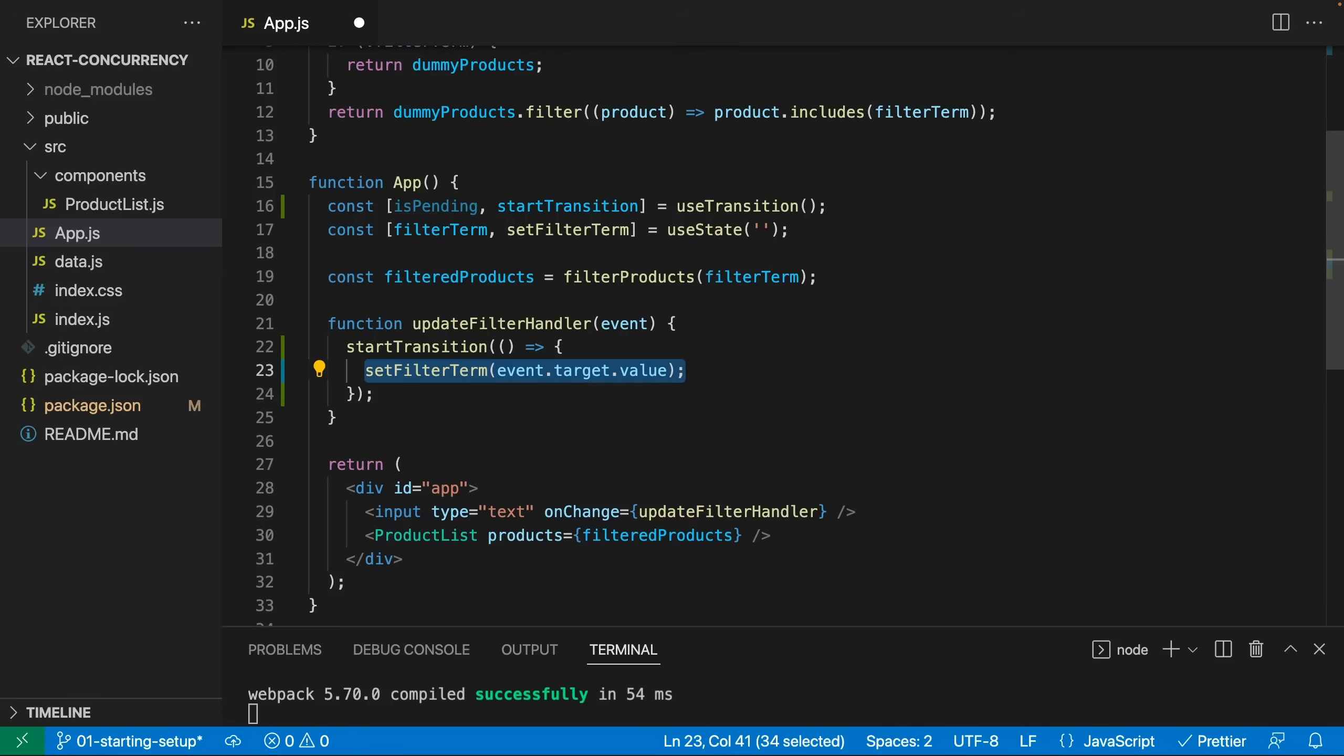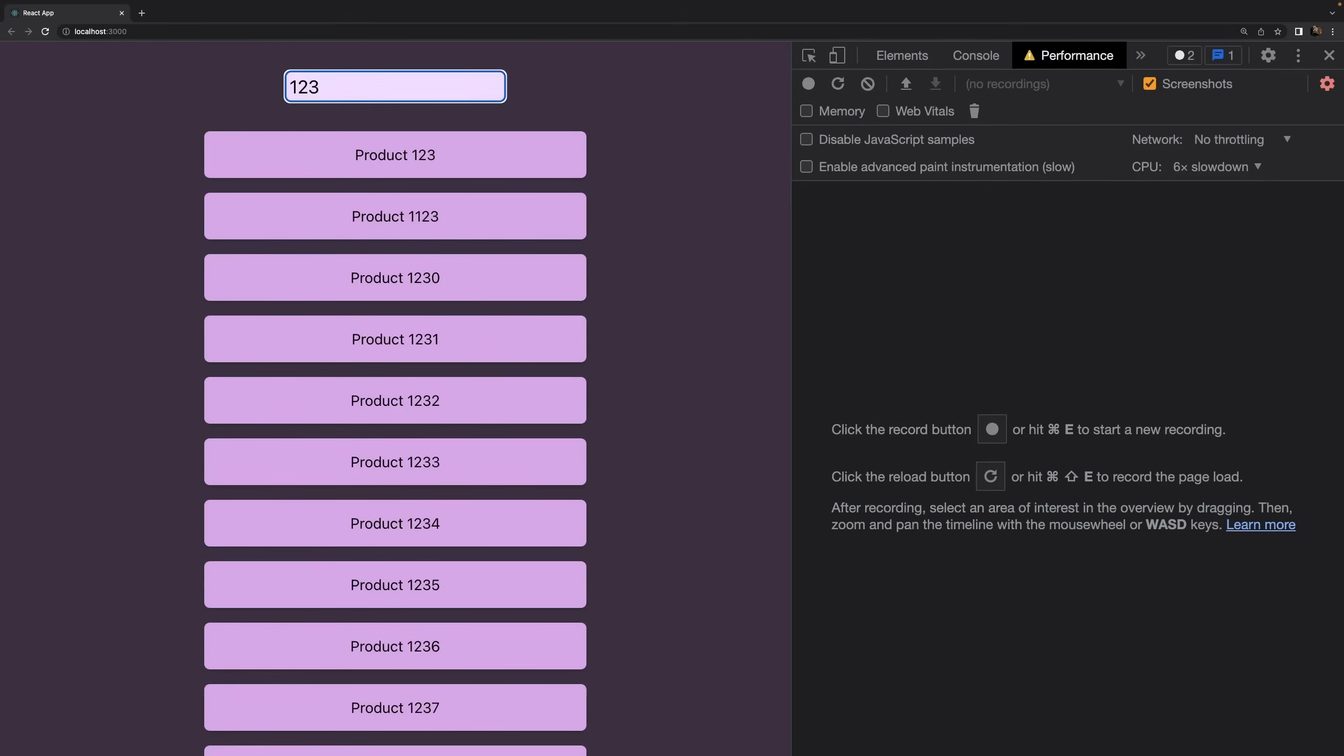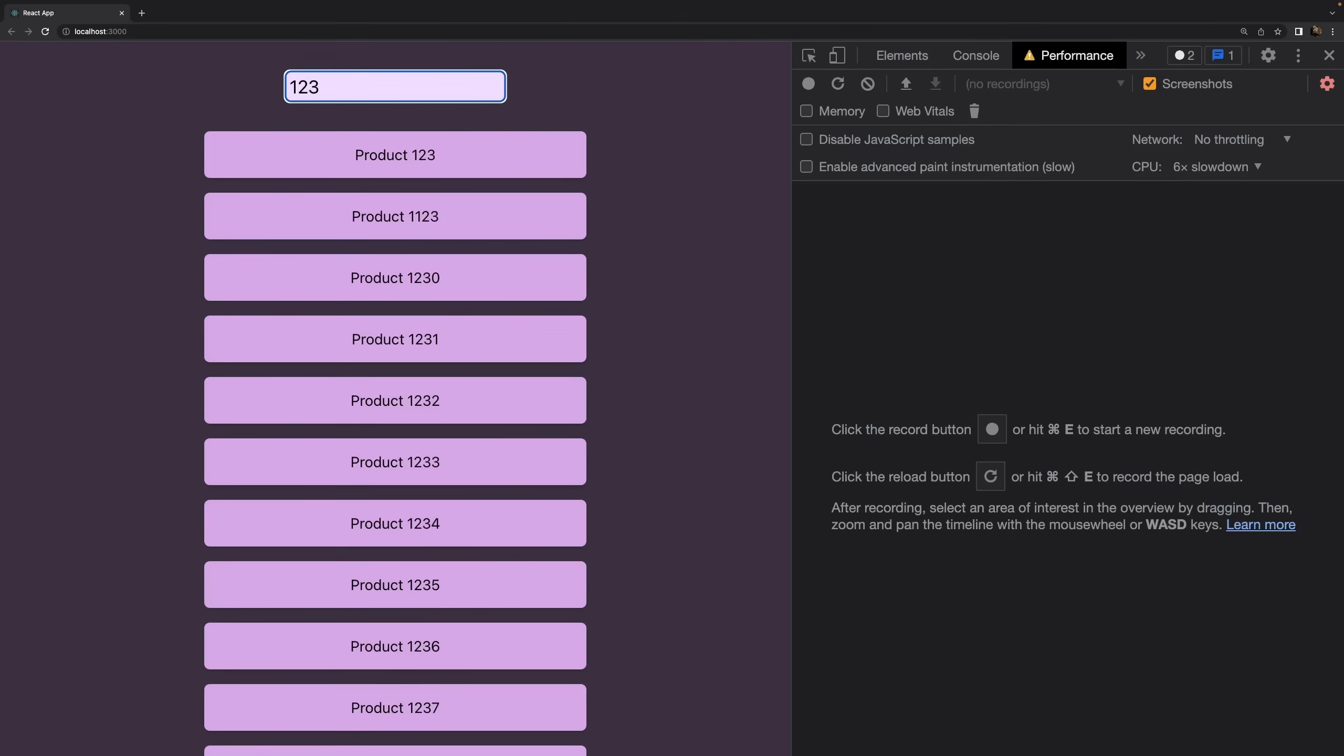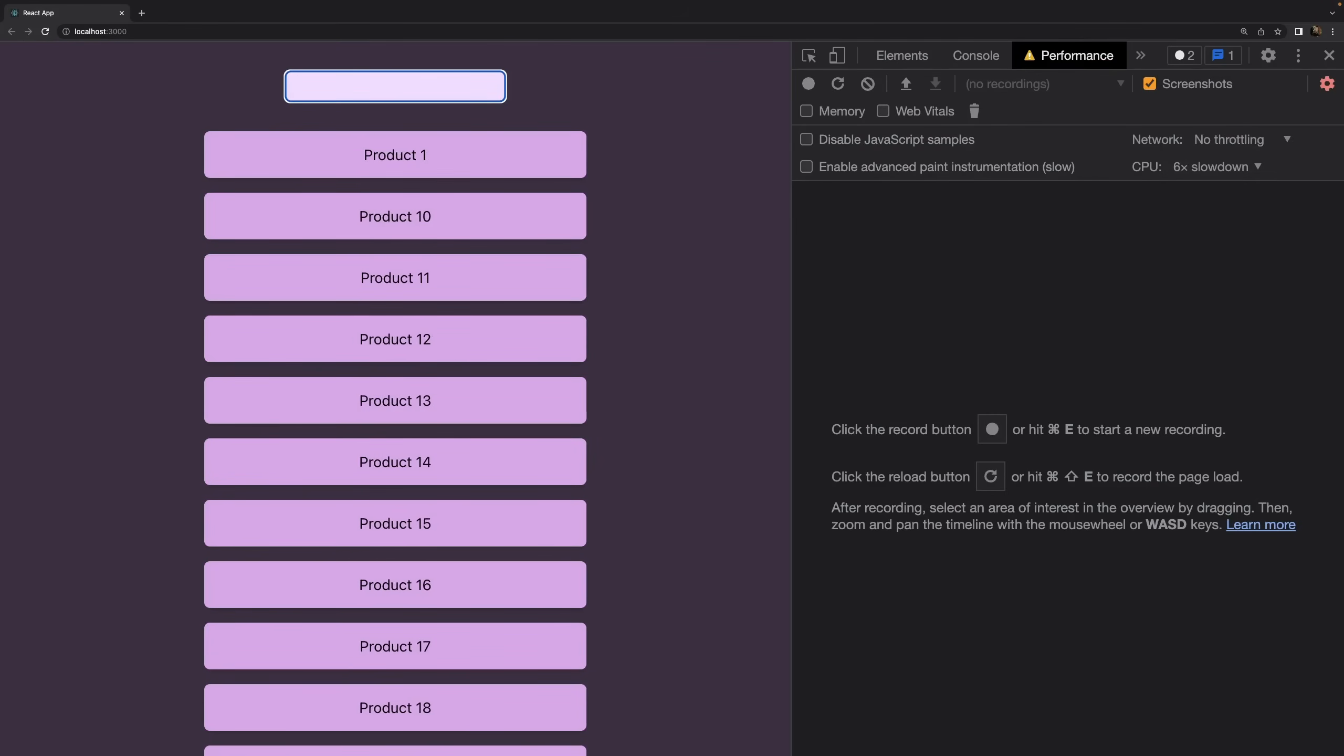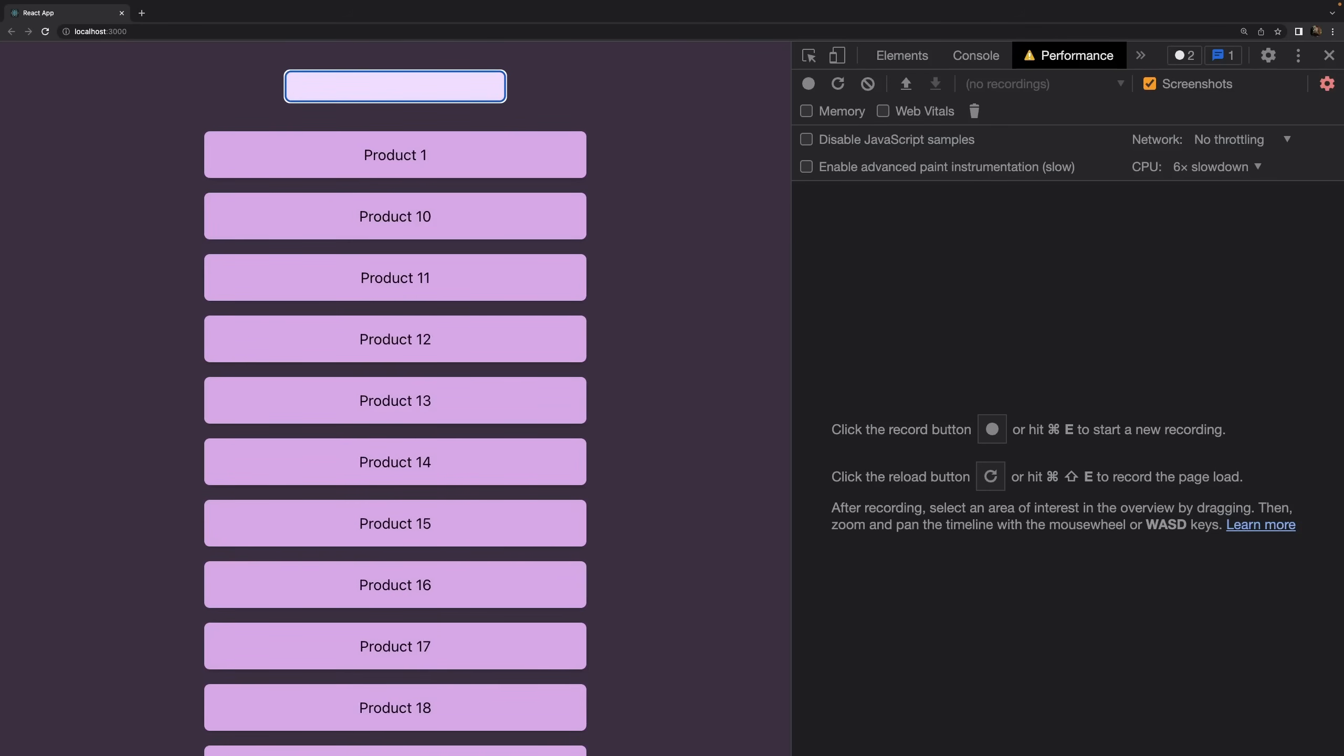So the list now lags behind because by using startTransition and wrapping it around setFilteredTerm around that state update tells React that updating this filtered term state has a lower priority and therefore indeed other actions are executed first and eventually the filtered term state update will finish and the actual filtering of the products will then therefore be performed with a delay. That's why this lags behind and why we see the old UI or this part of the UI for a longer time period instead of updating both the displayed input value and the list simultaneously, which on the other hand led to the laggy input feeling and the slightly unresponsive input. And that's exactly the idea behind these concurrency features introduced by React.